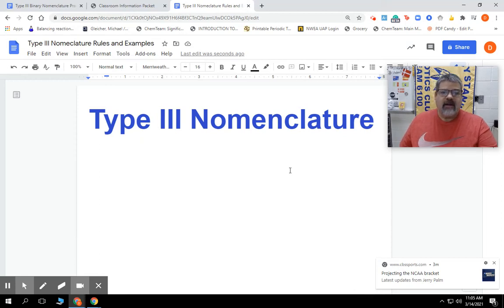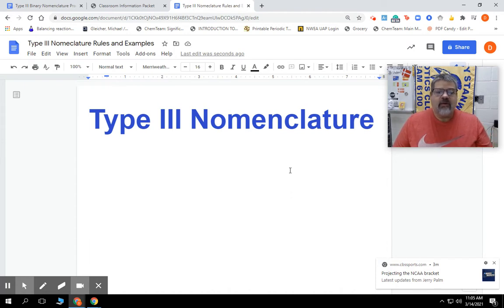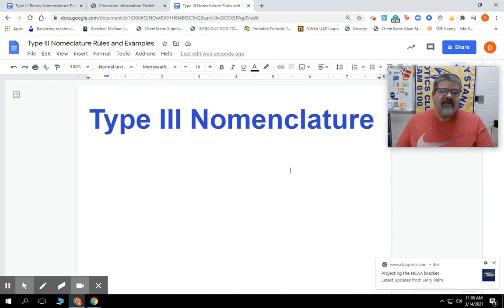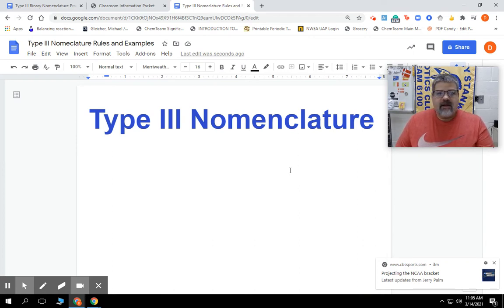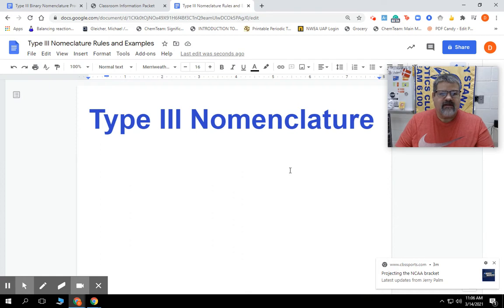Hey everyone, today we're going to talk about type 3 nomenclature. Now type 3 nomenclature is a lot different than the ionic nomenclature of type 1 and type 2, but there are some similarities to it. I think you'll find that it's a lot easier and something you'll be able to get through relatively quickly and hopefully do well on the test.